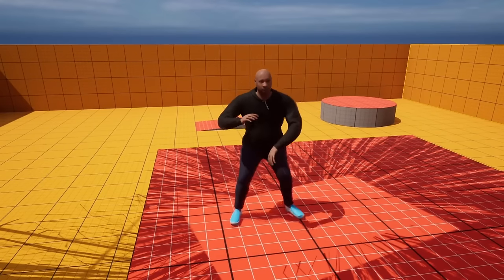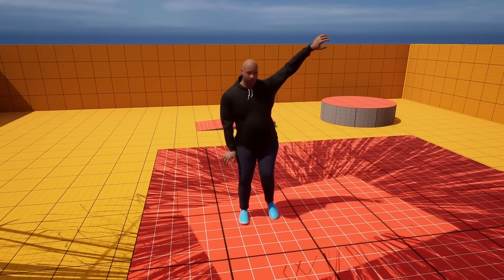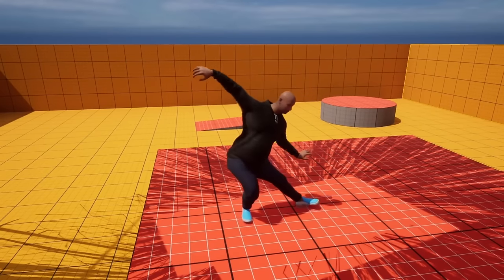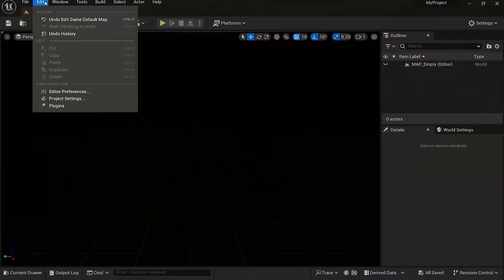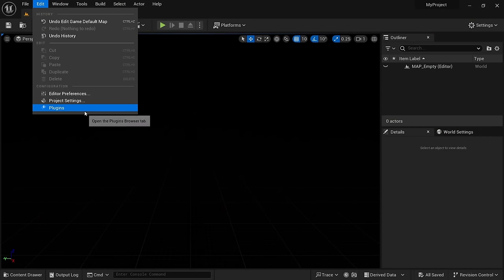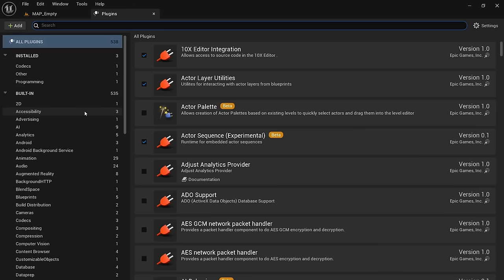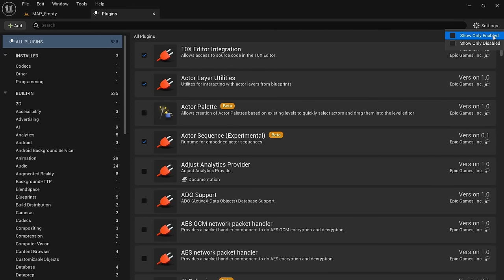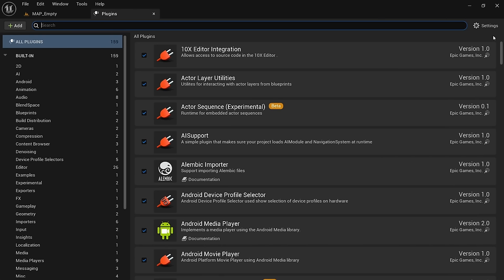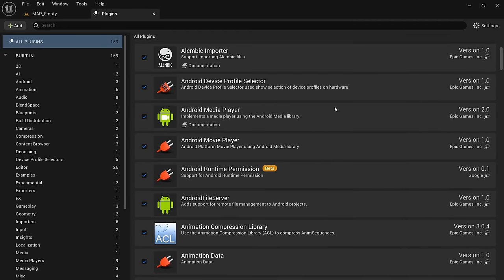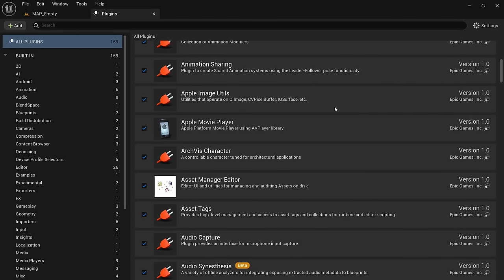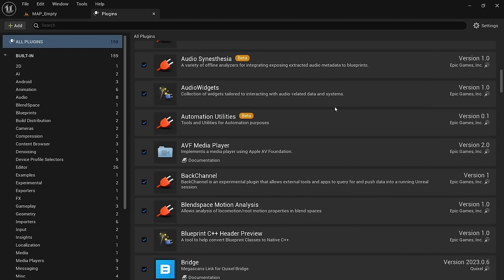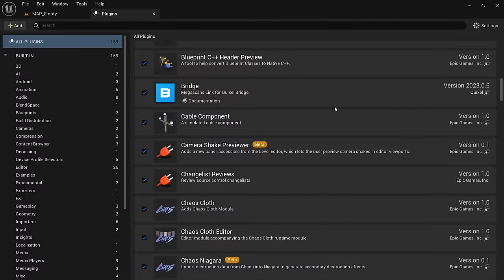The next method can also have a huge impact on file size without a lot of work and it involves plugins. Click on edit and plugins to open up the plugins window. On the right side we can click on settings and show only enabled. By default, Unreal Engine comes with a lot of plugins enabled that will increase your package size even though you're probably not going to use them. Some of these are editor plugins that won't increase your package size while others are runtime plugins that will have an impact.